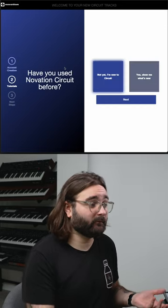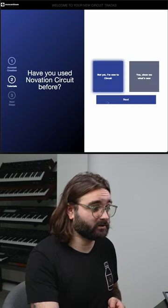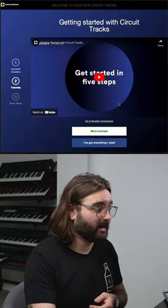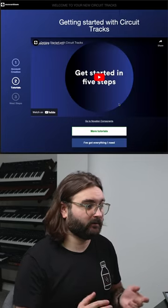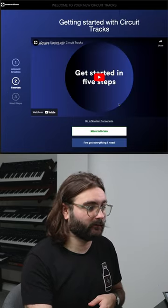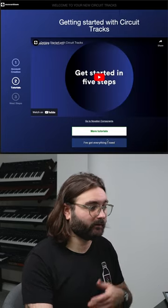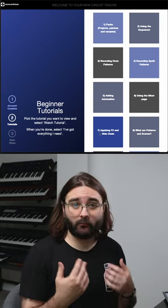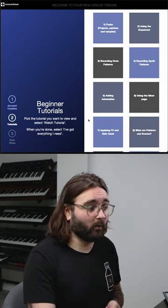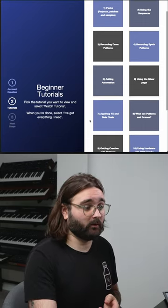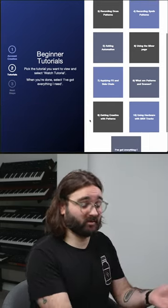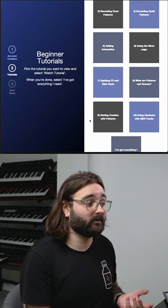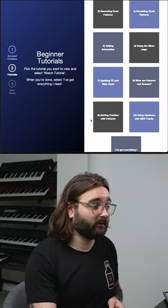And then once you're done with registration, you just follow the questions and it will take you to loads of different tutorials. It will give you lots of different tips, whether you are a complete beginner or someone who has had the tracks for a little while and wanted to learn some new stuff.